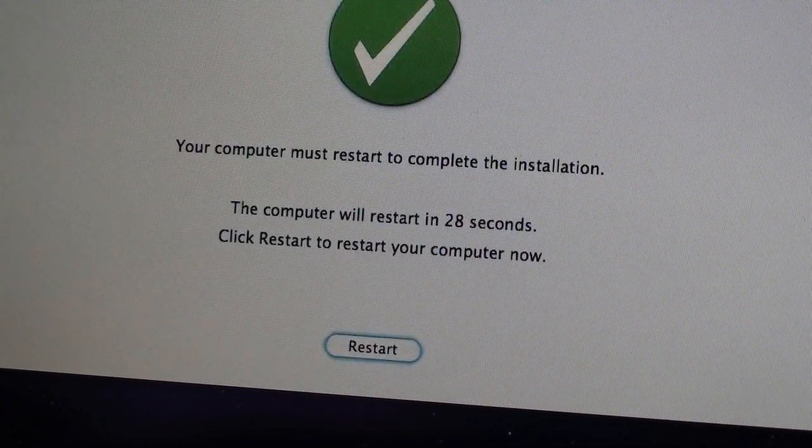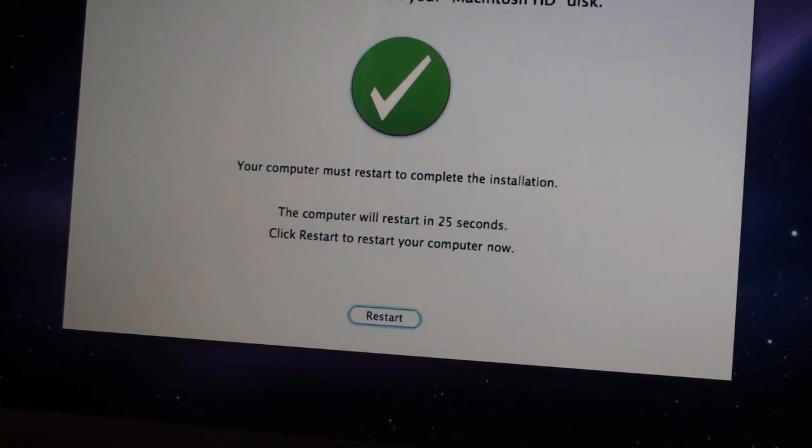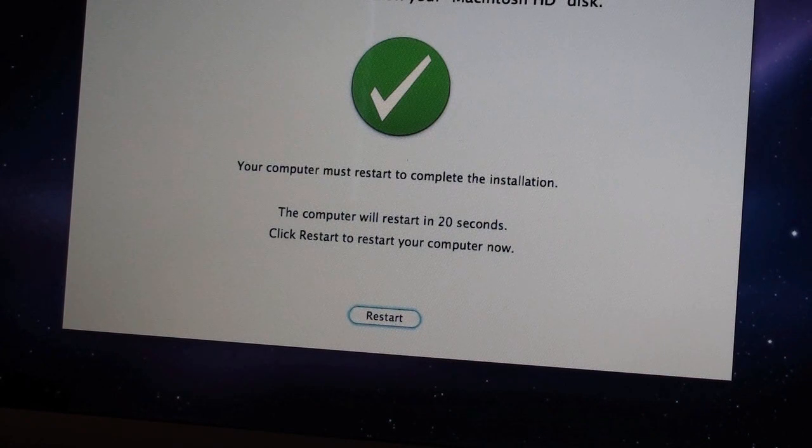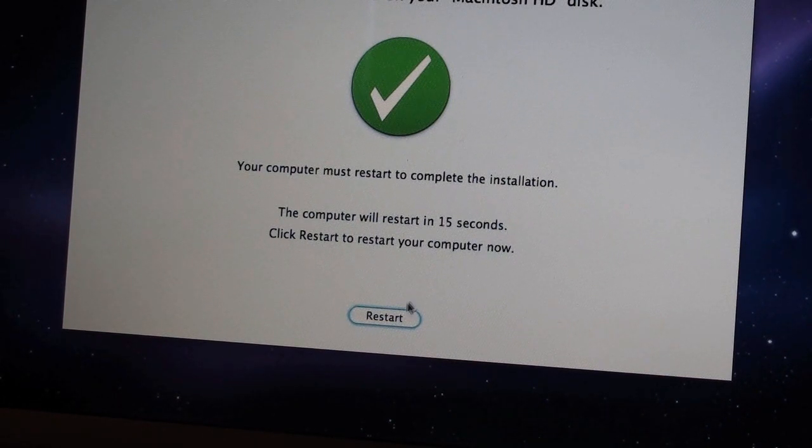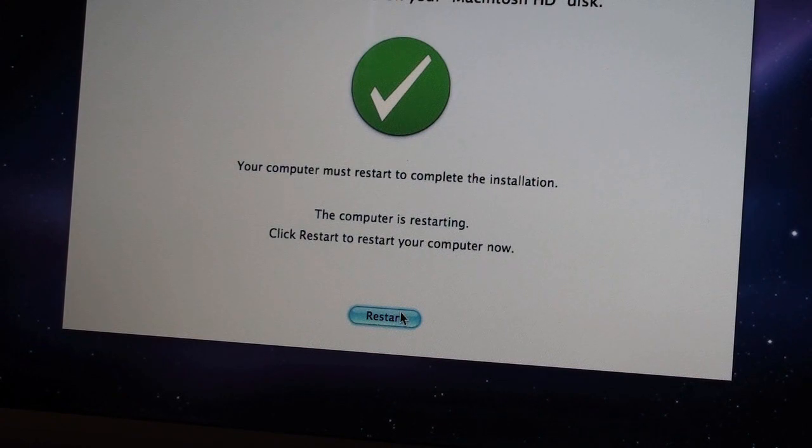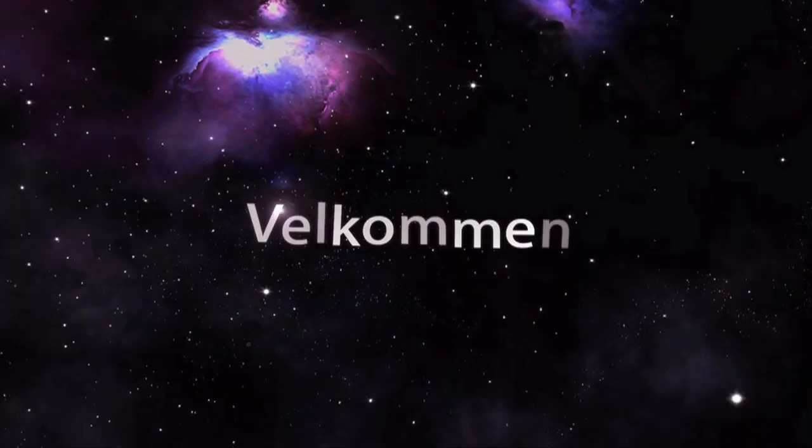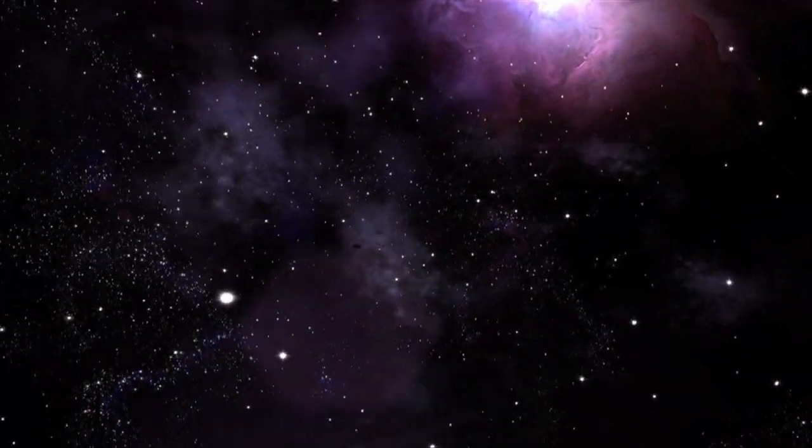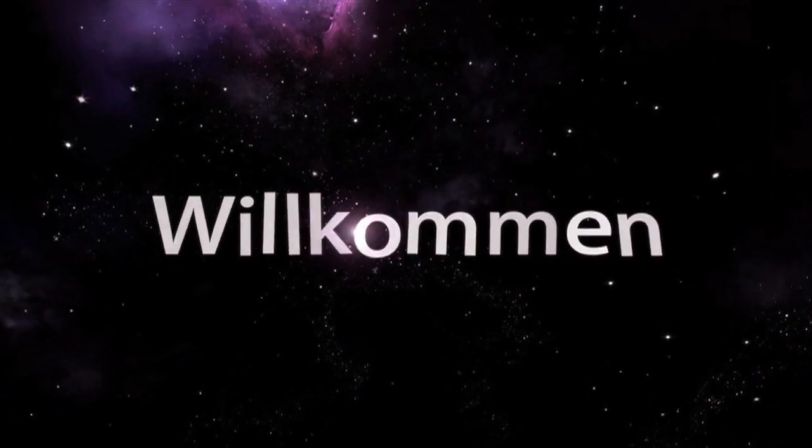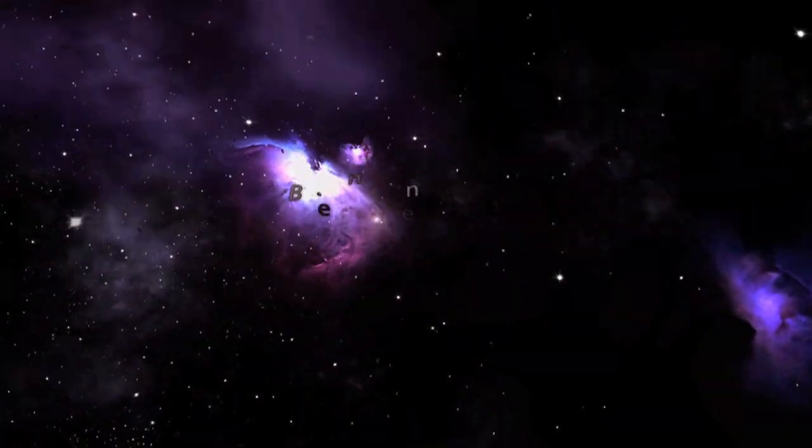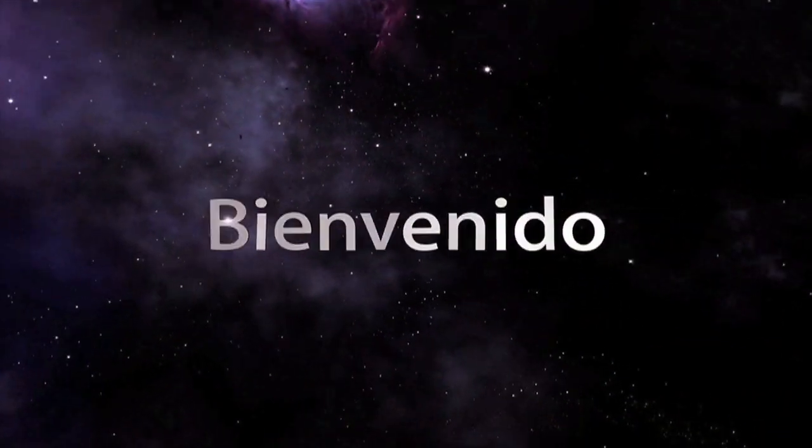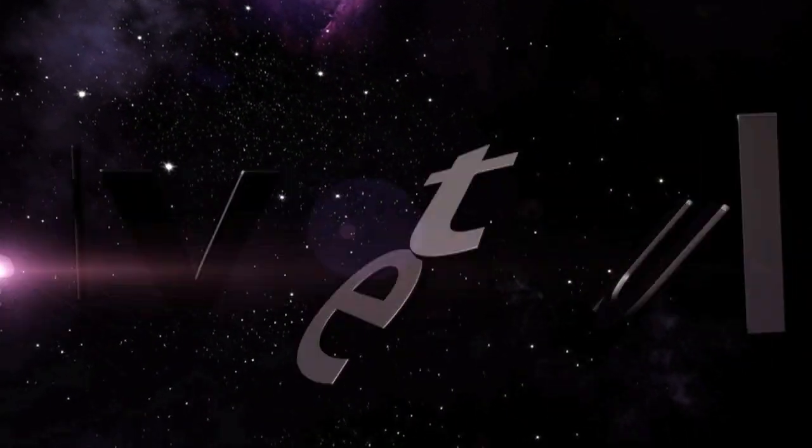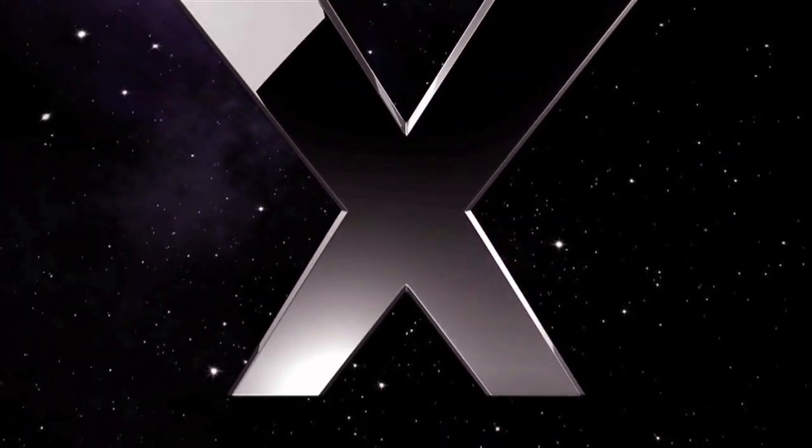Alright, so the Mac is going to restart in a good, what, 25 seconds. But yeah, I'm really curious as to see what exactly Snow Leopard has in store for the Mac, for the operating system, the improvements over Leopard. So, I'm just going to go ahead and restart it right now. I definitely cannot wait.